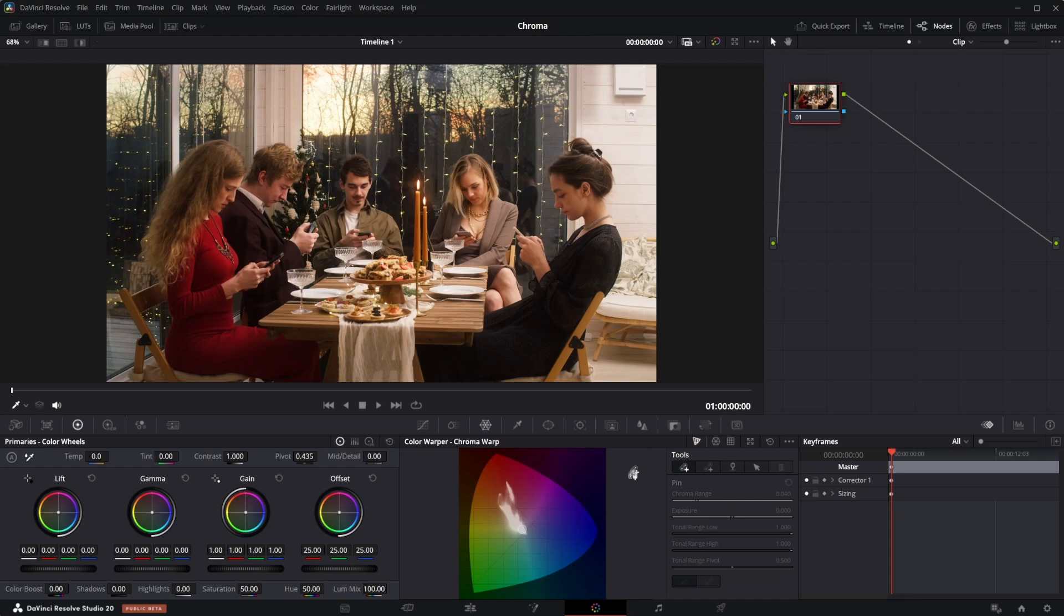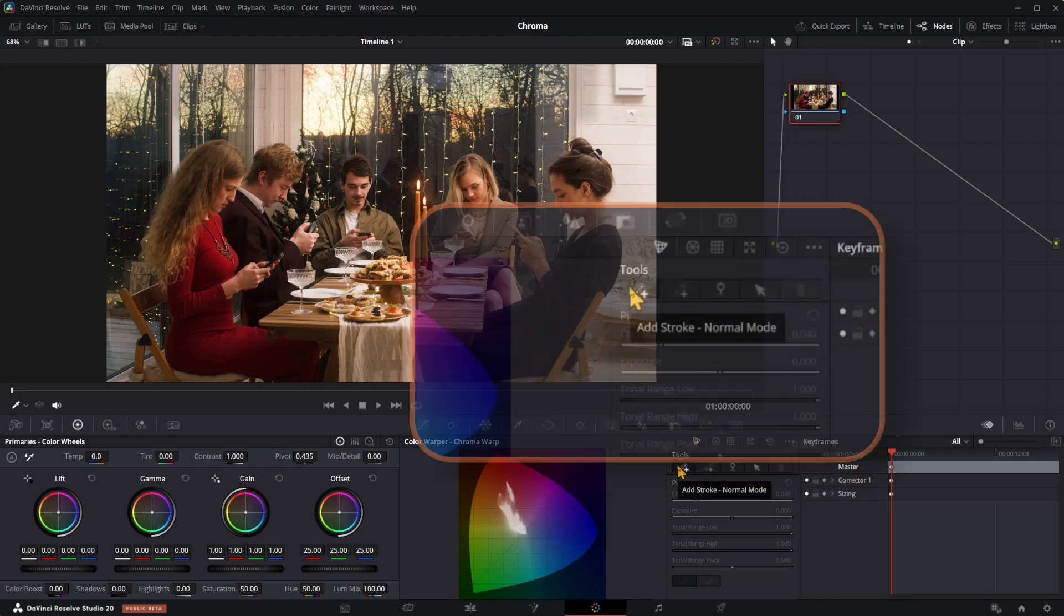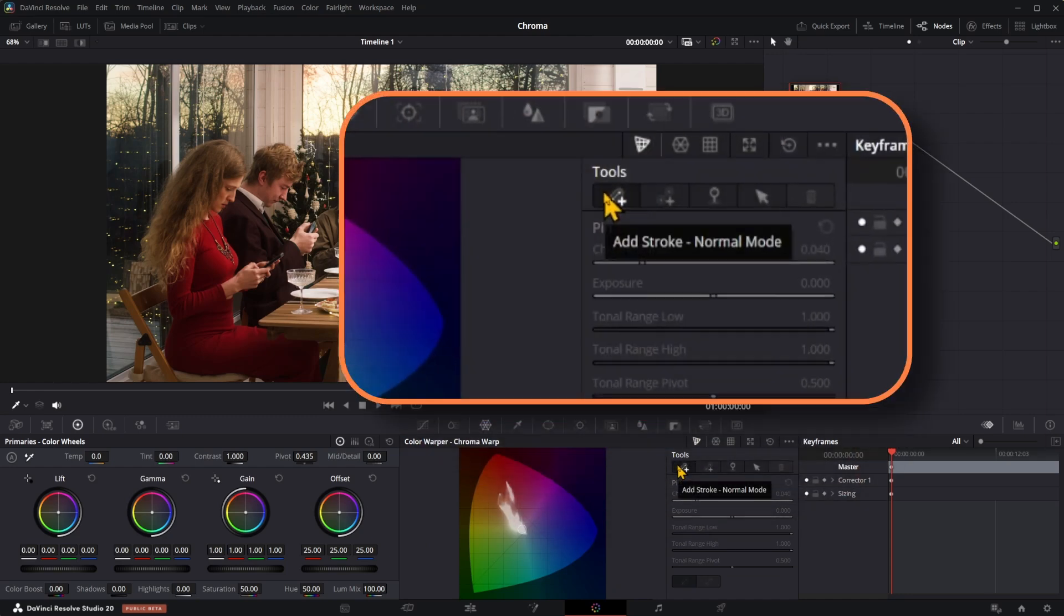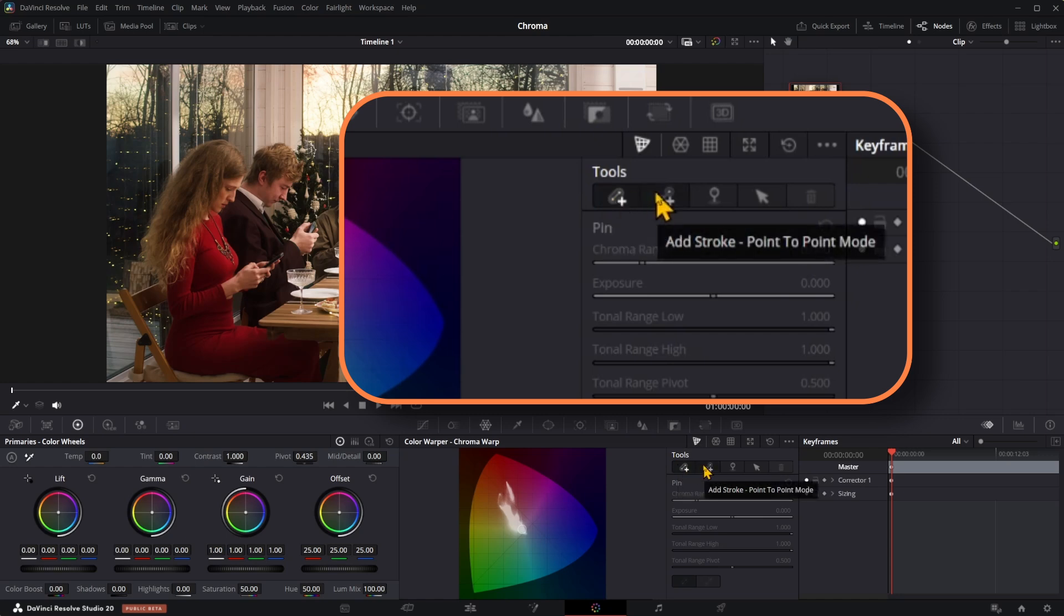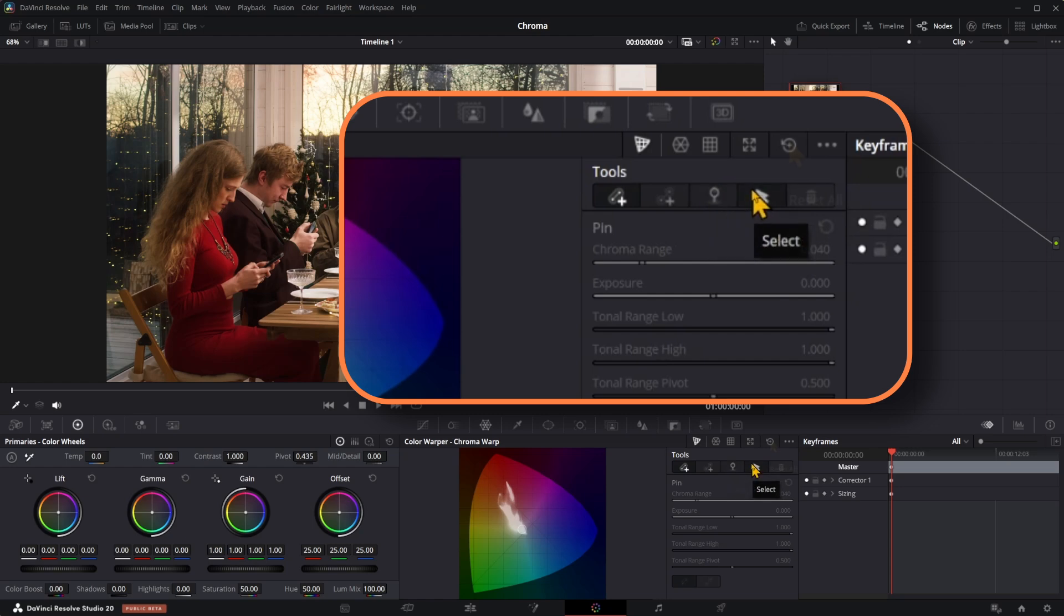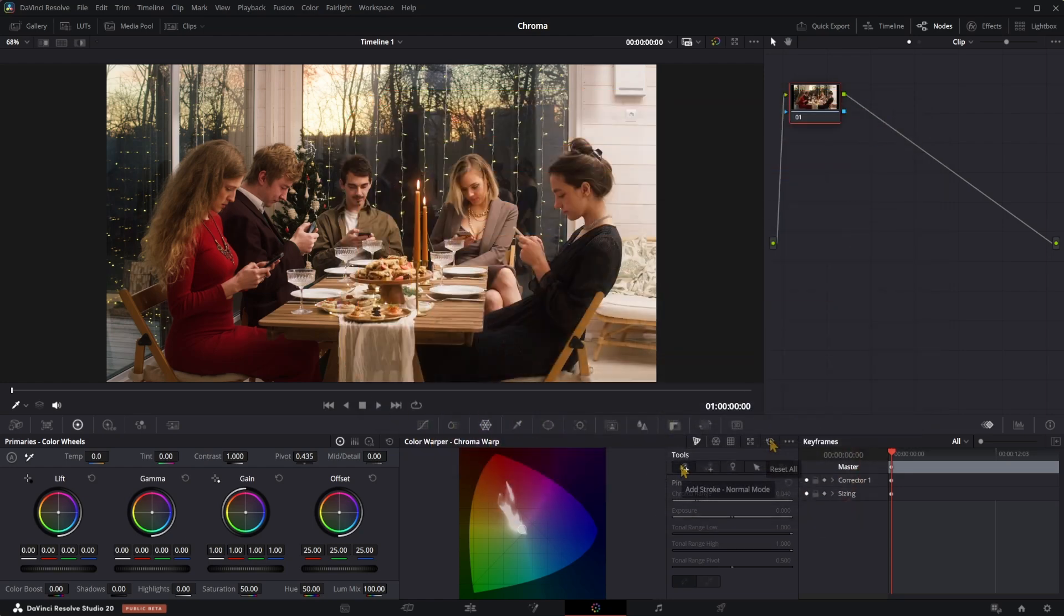Let's look at the tools available here. First one is Add Stroke normal mode, Add Stroke point to point mode, Add Pinpoint, Select tool, and an all-important Reset tool. With normal mode selected, change the color of the red dress. Click on the color, drag the blue point to change color.